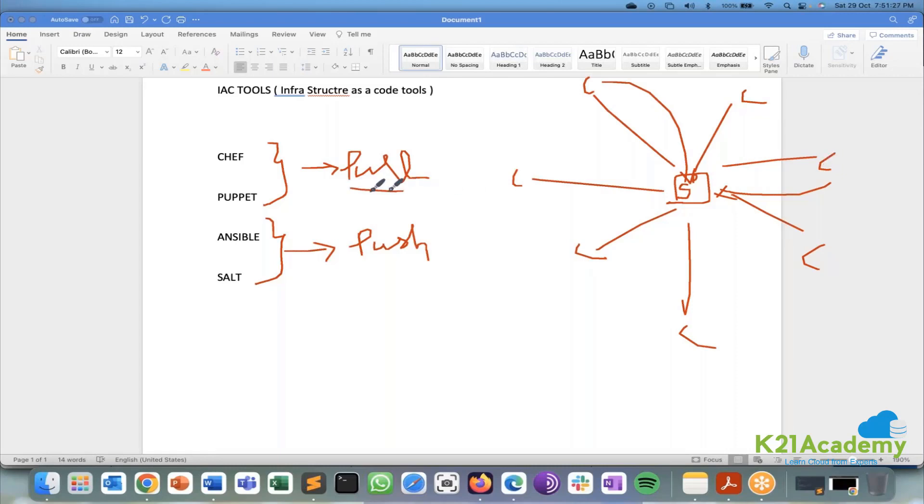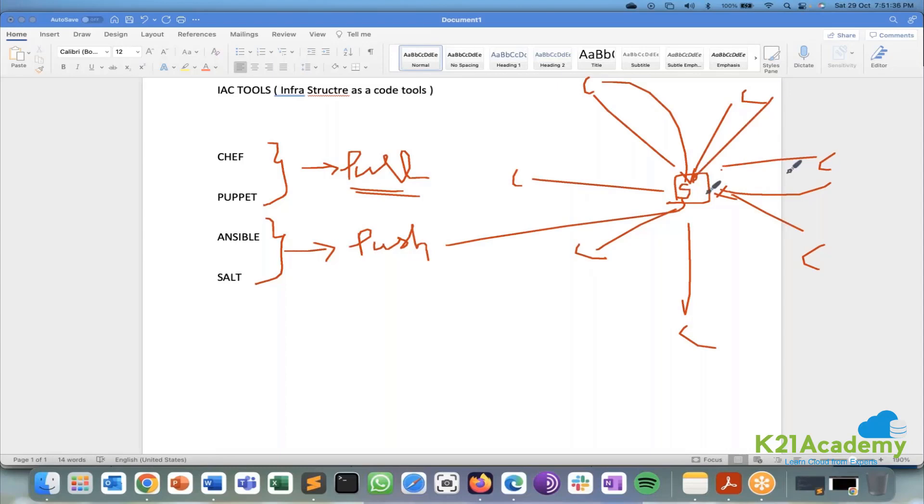This is my pull based mechanism. Ansible and salt are push based exact opposite. When I try to send something to the server, server will immediately push it to all the respective clients. That is a push based mechanism.